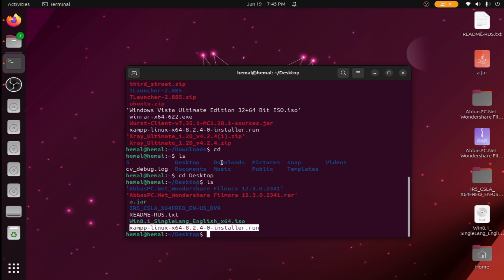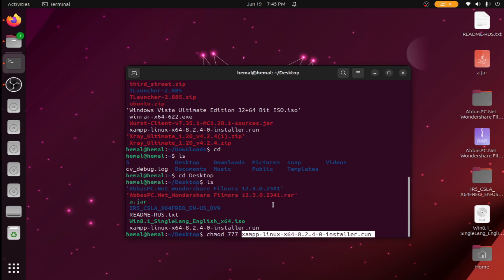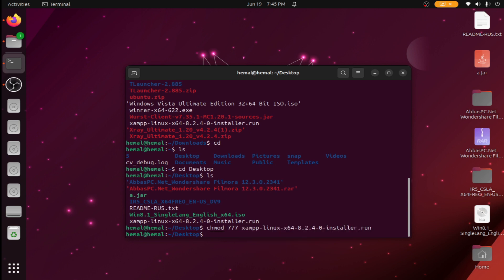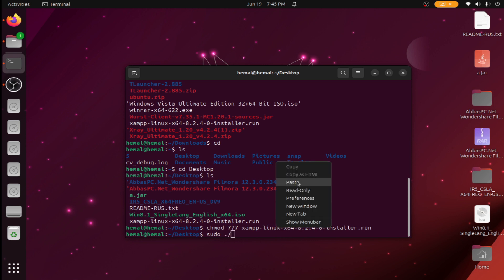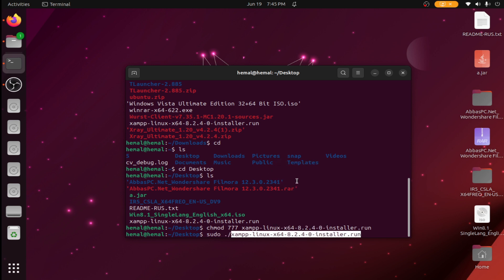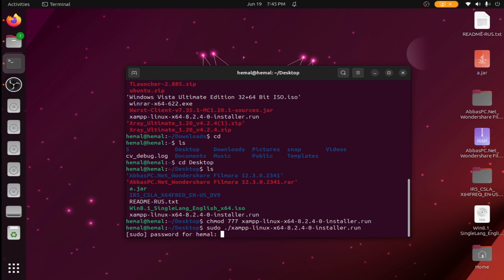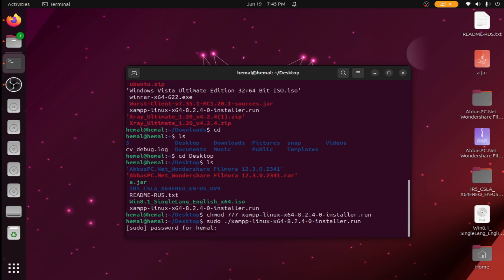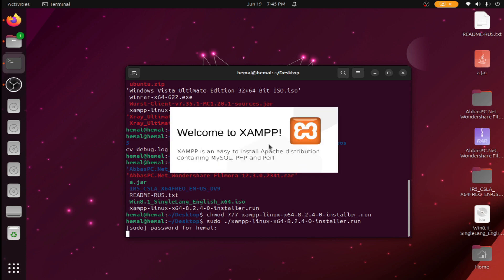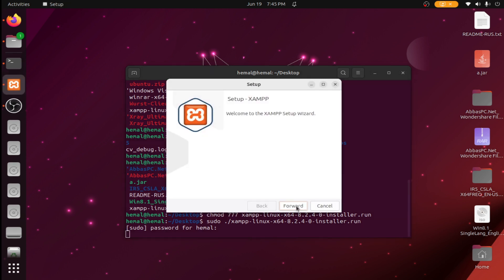Now enter `chmod 777`, paste the installer name, and press Enter. Then type `sudo`, paste the file name, and press Enter. Enter your password and press Enter. You can see the welcome to JAMPP screen — now click Forward.